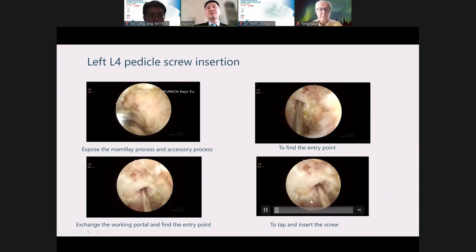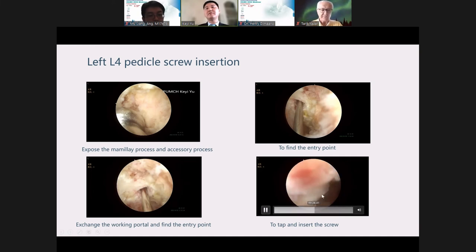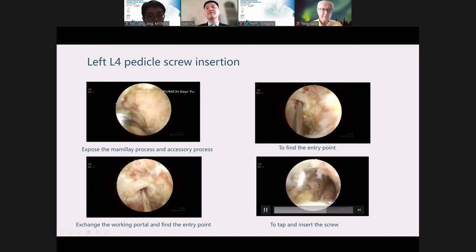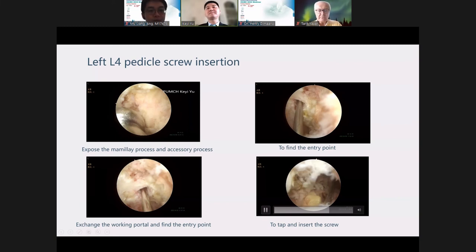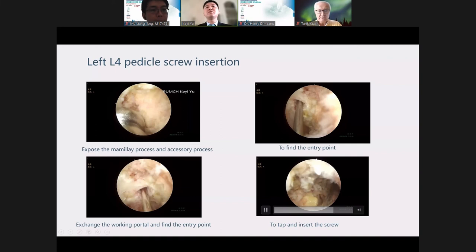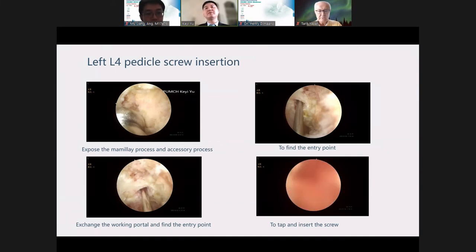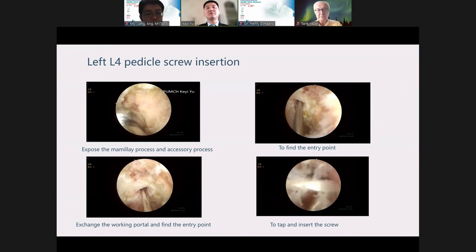I will make the X-ray check. If the position is good, I use the probe to make the canal for screw insertion. Now you can see very clearly — 25 mm, 30, 40 — that's enough. After using the probe, you can feel the medial wall, inner wall, and lower wall of the canal to make sure there is a good position with no breach of the screw trajectory.